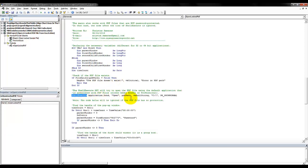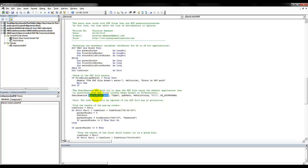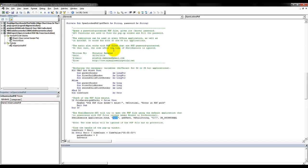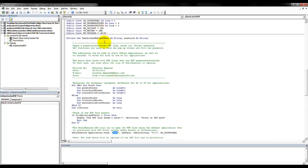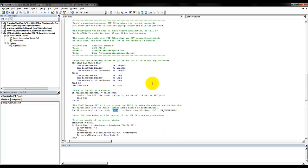It is an API function in which you give the window handle of the application caller, in this case it is Excel calling the API function. Then we provide the open command, meaning that the PDF file, the path of the PDF file that is provided here, we want to open it.